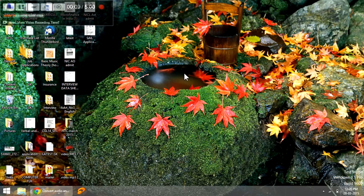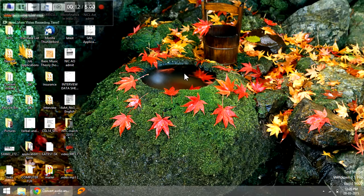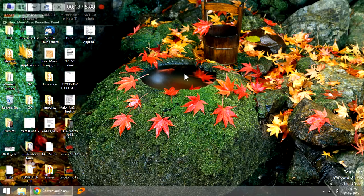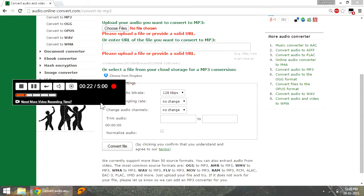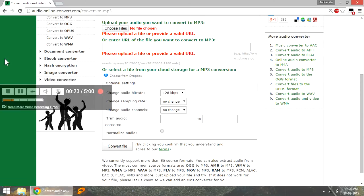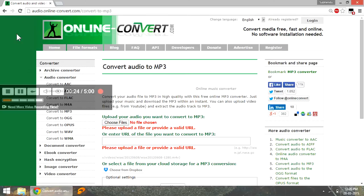In the first two methods we described using software like JetAudio and Freemake Video Converter. But if you want to avoid the hassle of downloading any software, probably the best method is to do it online. And among the ones which we tested, this one came out to be the easiest to use.